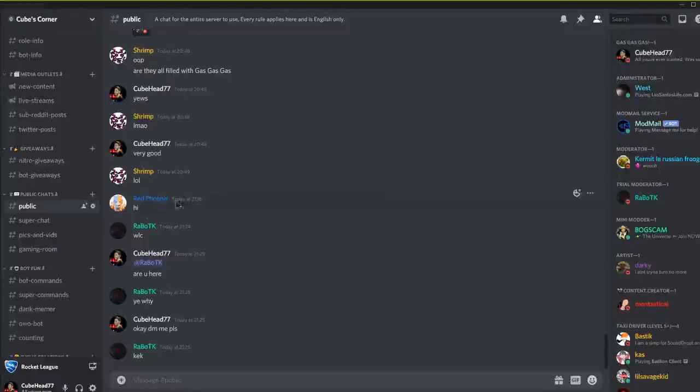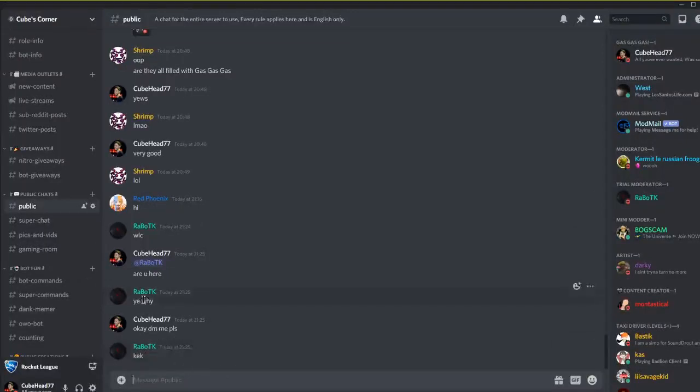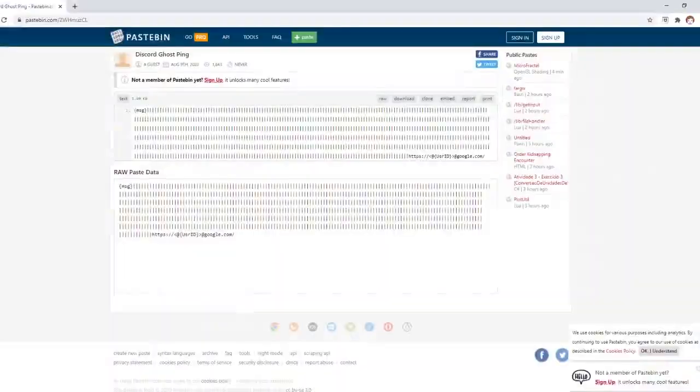Hello there everybody, welcome back to a brand new video. Today we'll be showing you guys how to ping someone on Discord but without pinging them. So what you want to do, you want to go down to this